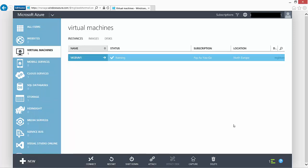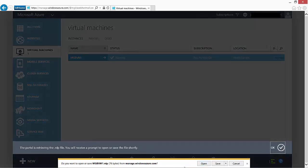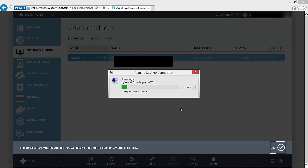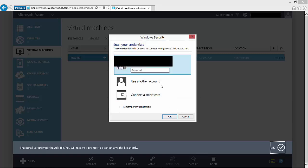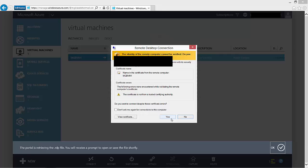If we go back to the virtual machine details, at the bottom of the screen we can select Connect, which will try to download or open an RDP file. I'm going to open it and connect — that will take a second to connect via RDP. I can then use an account name I previously configured and a password to RDP into my virtual machine.